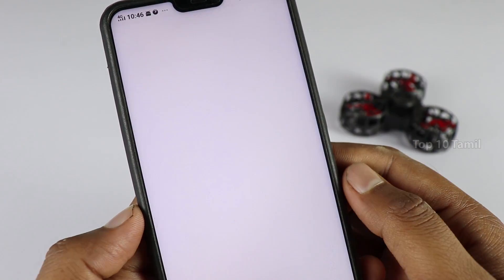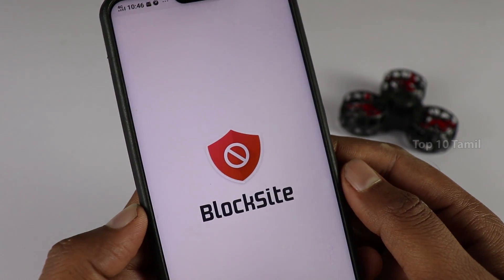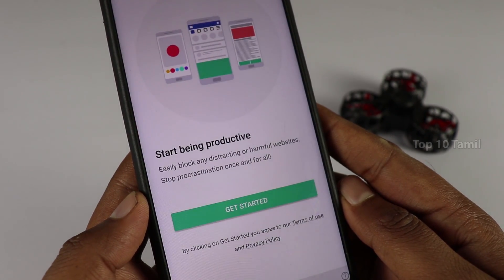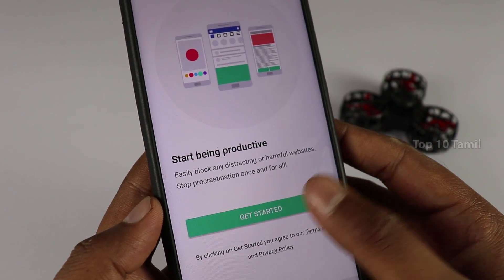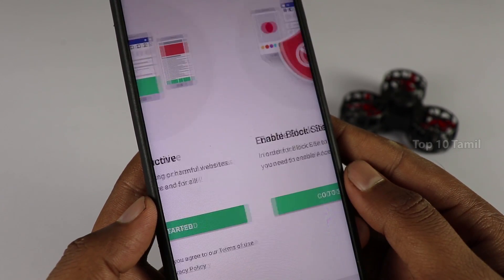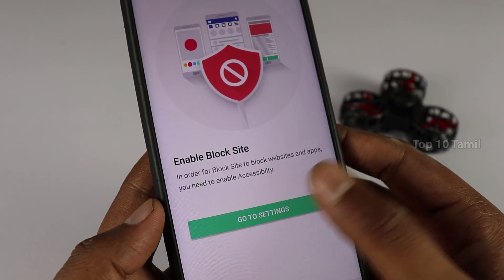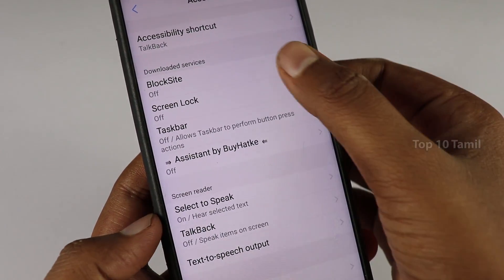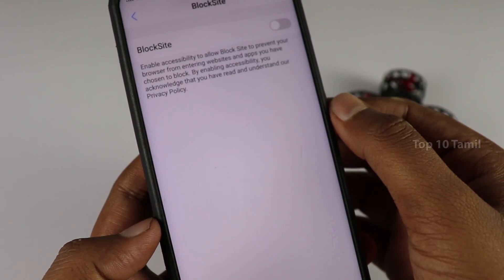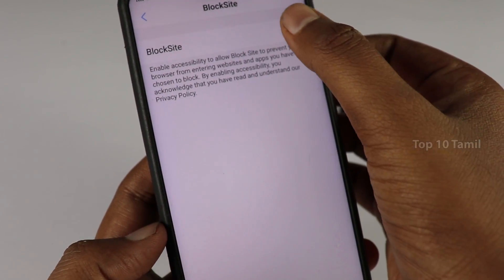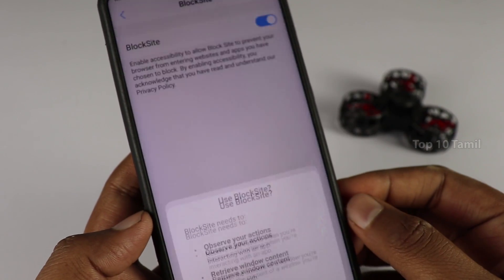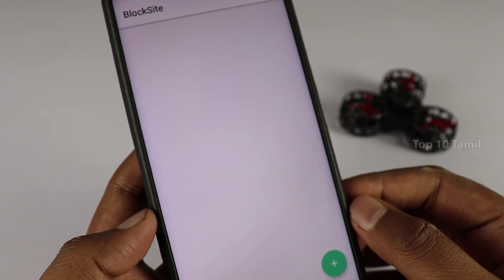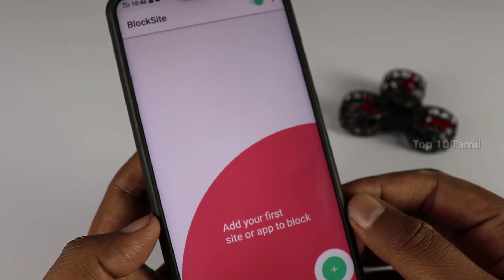If you use a small application called Block Site, you can open this application, click on Get Started, and Go To Settings. You can enable Block Site with Accessibility Permission — use Accessibility settings to grant this application access, and then you can add what websites you want to block.